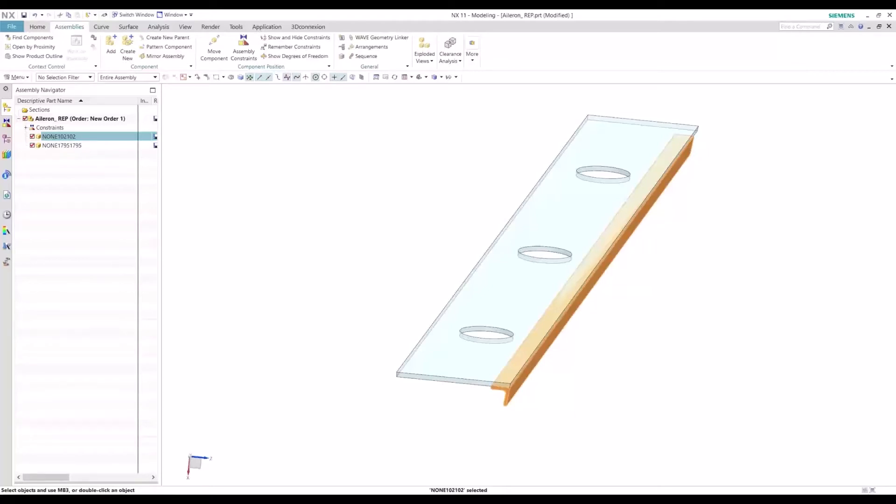Today, we're going to be showing how you can use reference sets to capture a machined part configuration and a final assembled part configuration.